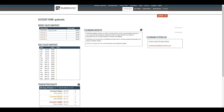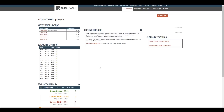ClickBank is really easy because they'll accept pretty much anybody. They'll usually ask for a website before you get started, so if you have one now that's great. But what we're going to do is find our affiliate offer first and then build our website based around that, instead of going the other way around.